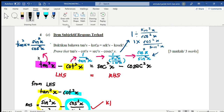First you have to determine the right-hand side and the left-hand side. Which one do you want to start the problem with? For example, we start from the left-hand side, and lastly my answer will be equal to the right-hand side. That's how I approach this question.